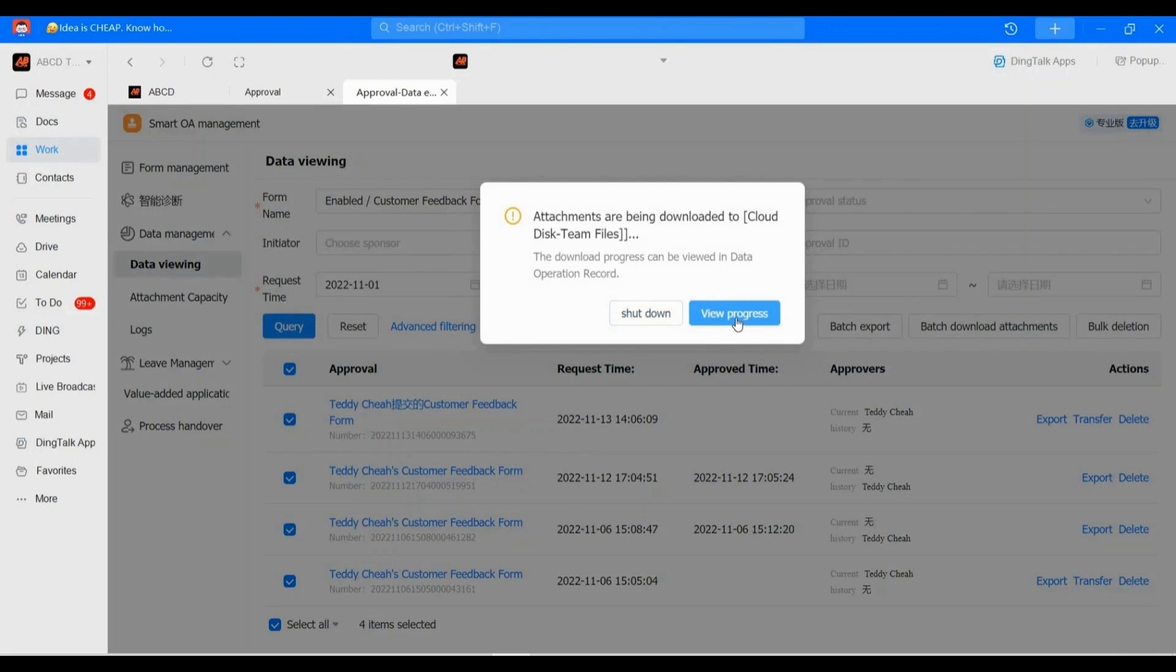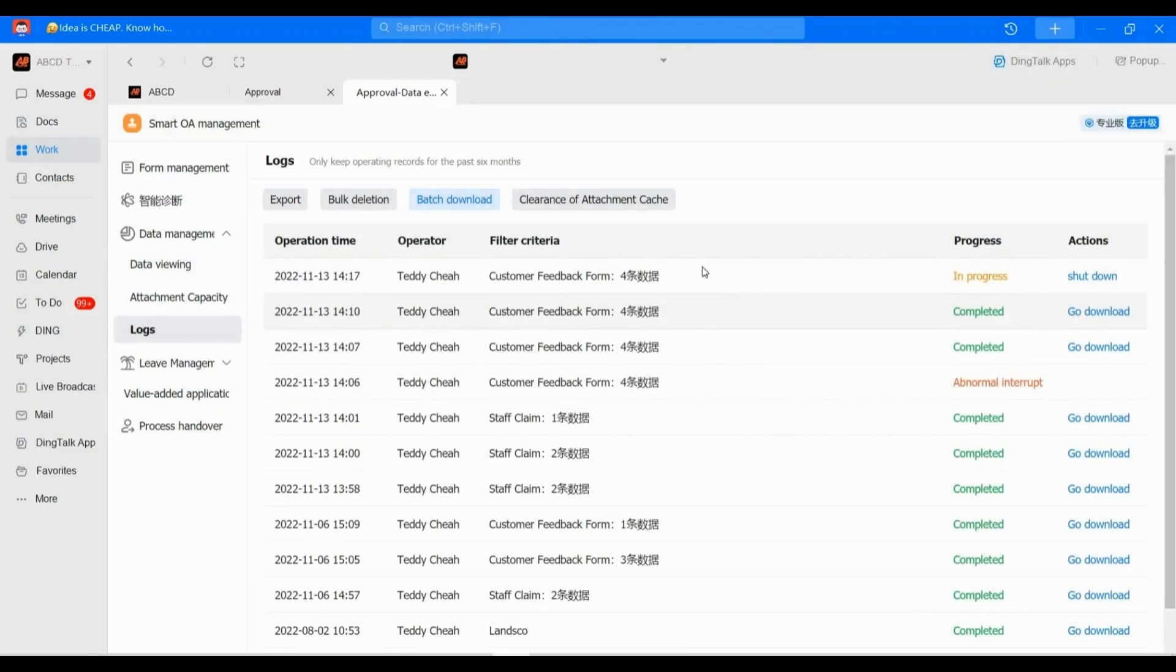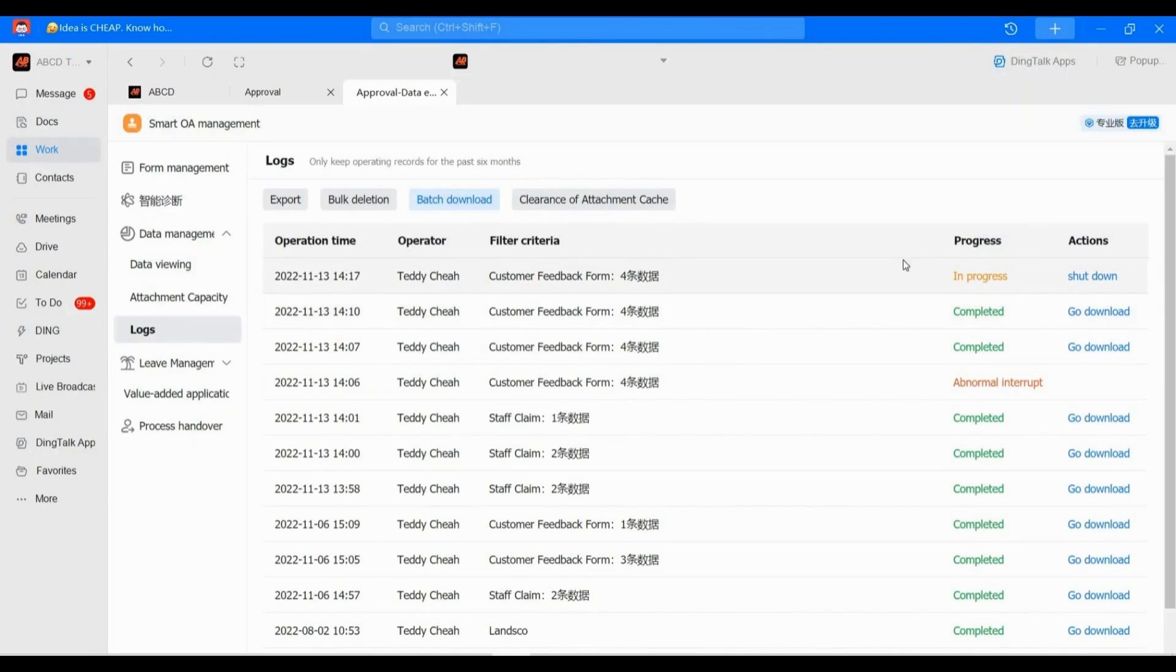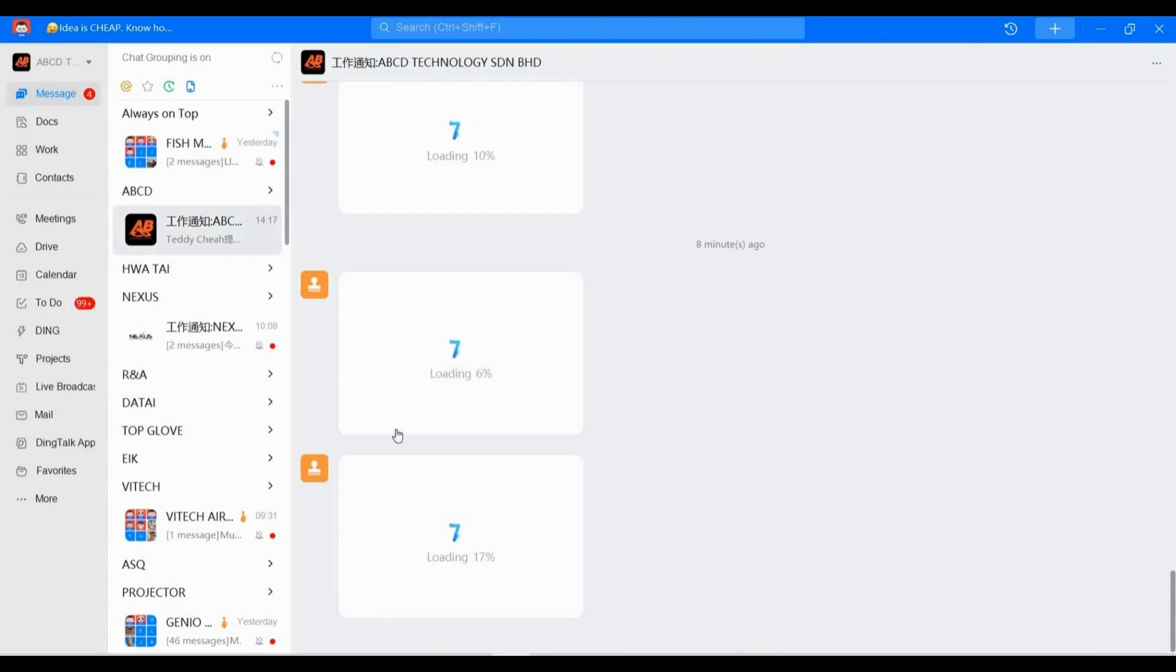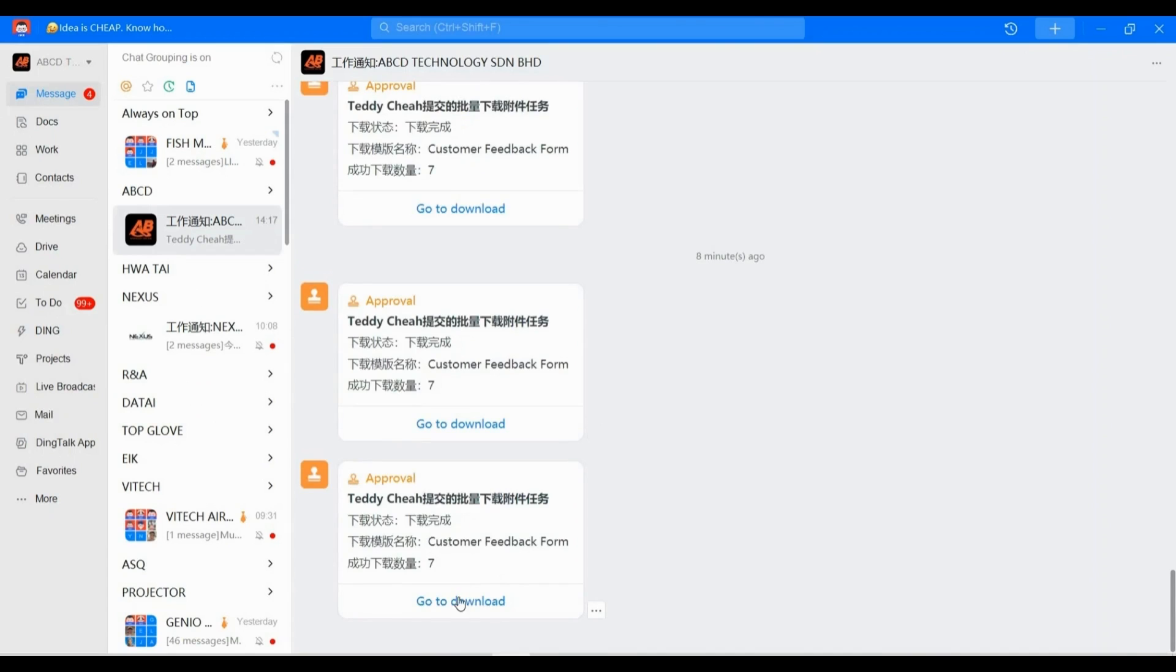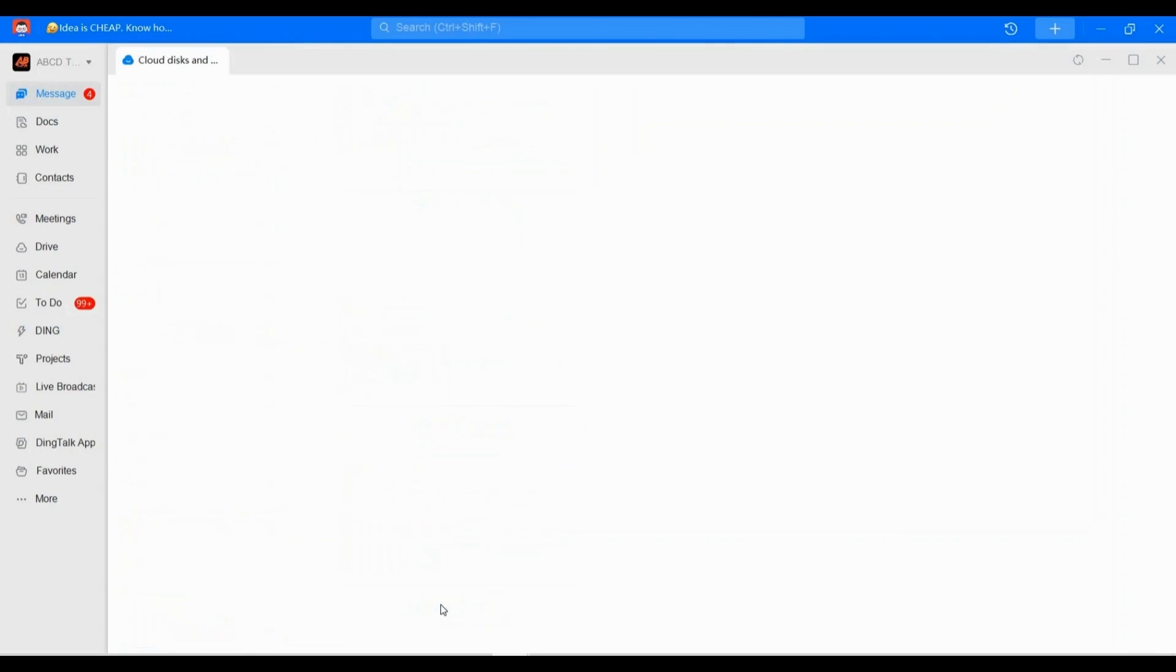So now you can see the system is in progress. At the same time, you can also listen for the notification. Go to your message. Yeah, you see here? Do you see the 'Go to Download'? Just one click.